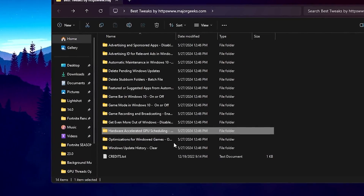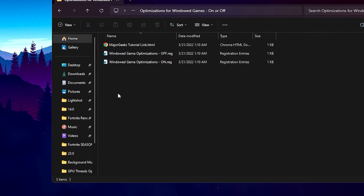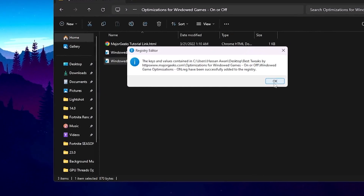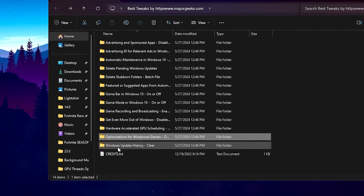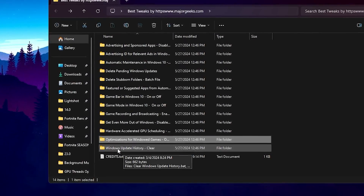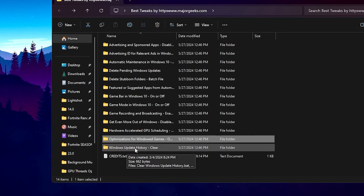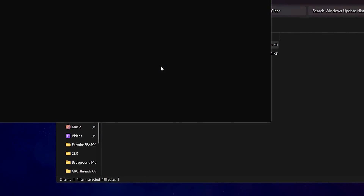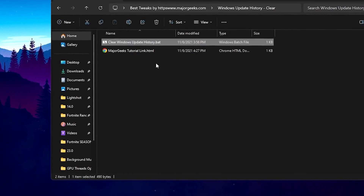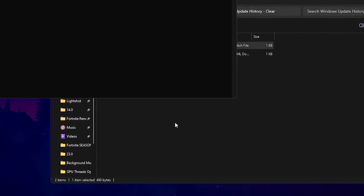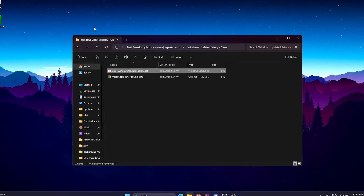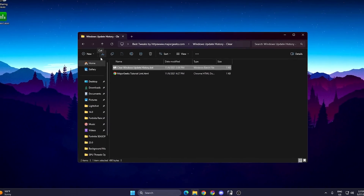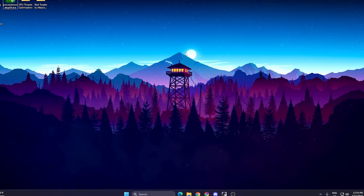Go to Optimization for Windows Gaming and enable the settings, then hit OK. Finally, find Windows Update History Clear, go for it, and clear all previous Windows update history. Hit Yes — this will disable some services on your Windows. Close out this folder.